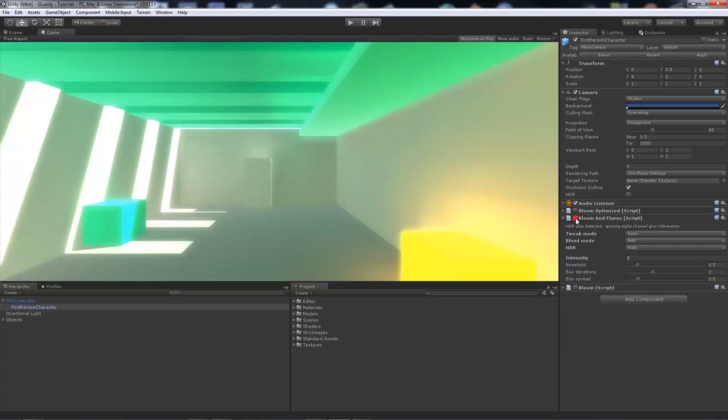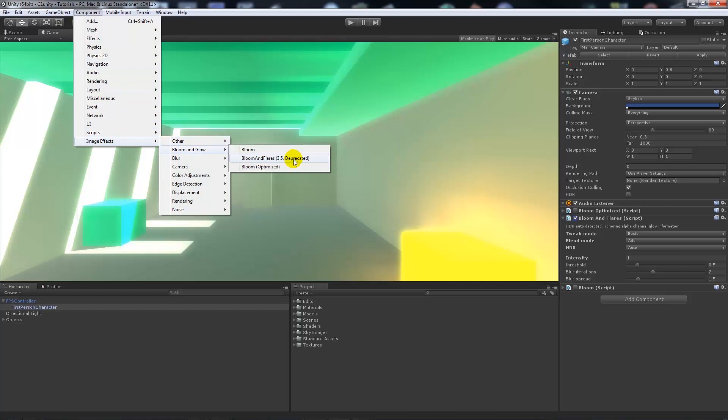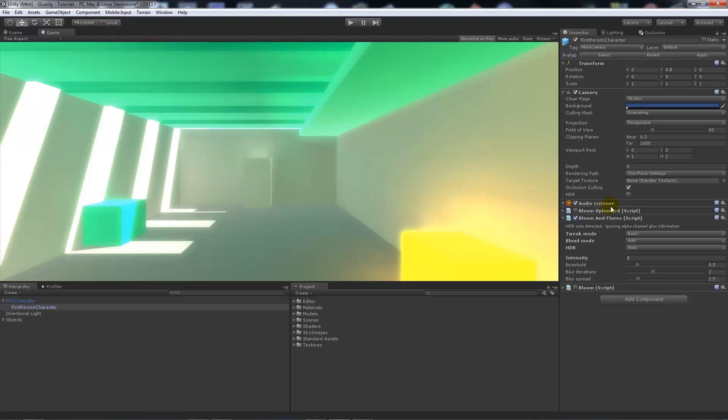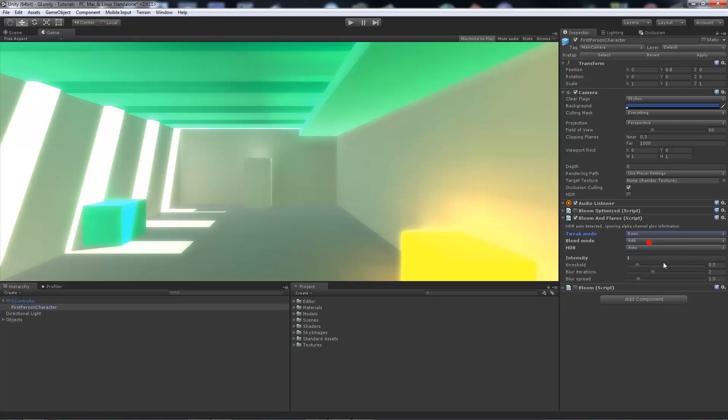We'll look at the Bloom and Flares, which is a slightly older version I think. That was Component, Image Effects, Bloom and Glow, and the Bloom and Flares. This is similar where high dynamic rendering is actually also detected, and it ignores alpha channels and detects the glow information for you.